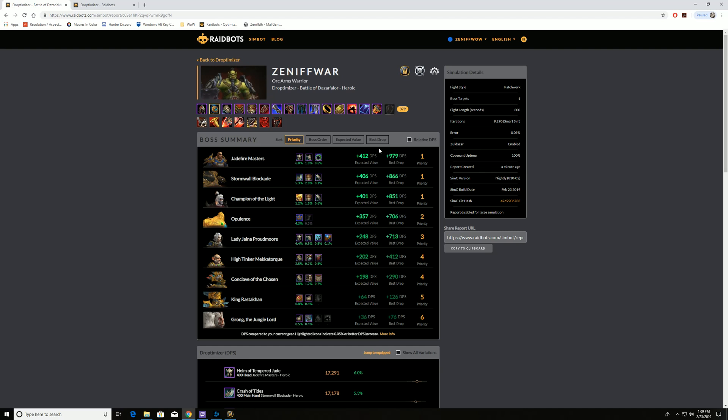So that's how you use Droptimizer. That's why it's beneficial. Helps you out as a raider. Right now, it's only working for raids. Maybe at some point in the future, they'll also set it for dungeons.